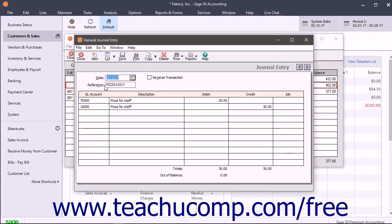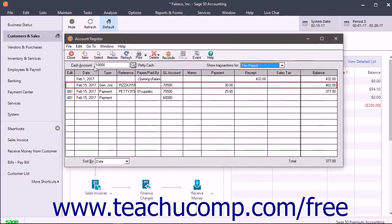Note that you cannot drill down on some transactions, such as the reverse portion of a reversed general journal entry, a beginning balance transaction, opening balance lines, or applied prepayments for payments or receipts.